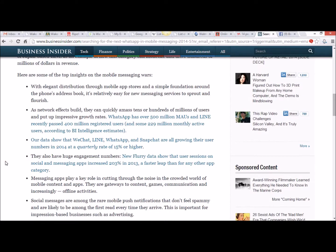Our data show that WeChat, Line, WhatsApp and Snapchat are all growing their user numbers in 2014 at a quarterly rate of 15% or higher.